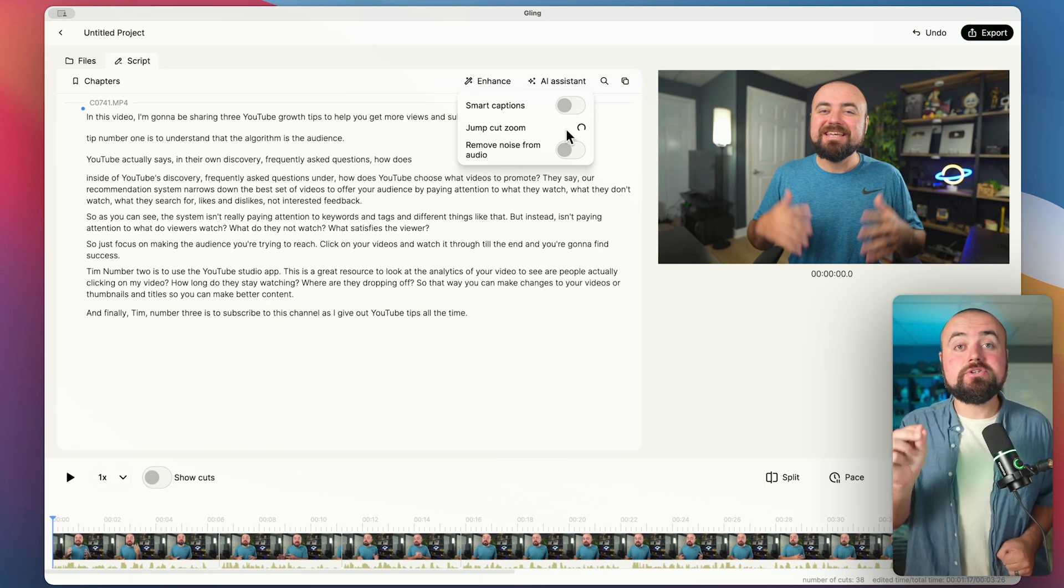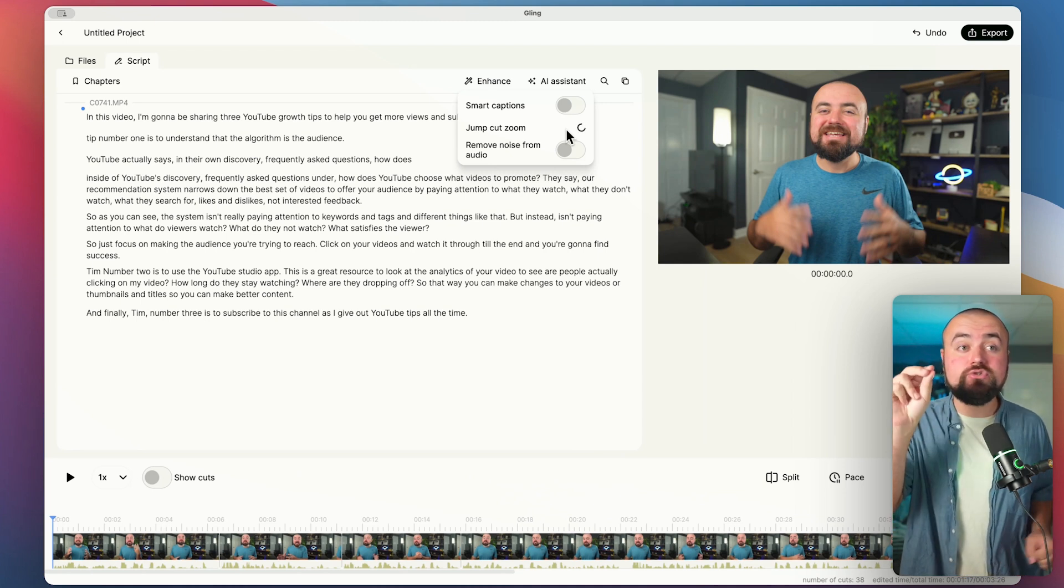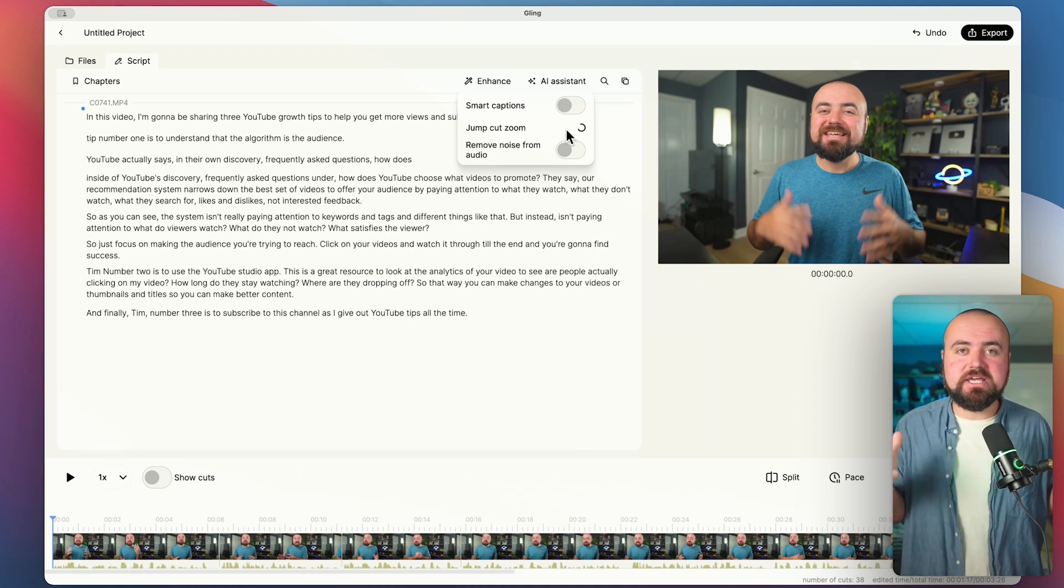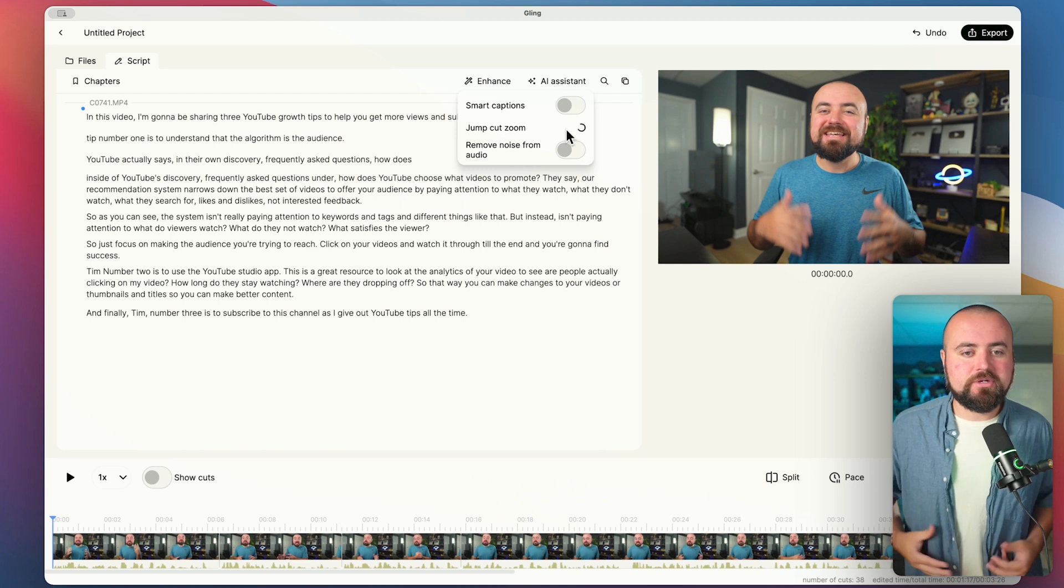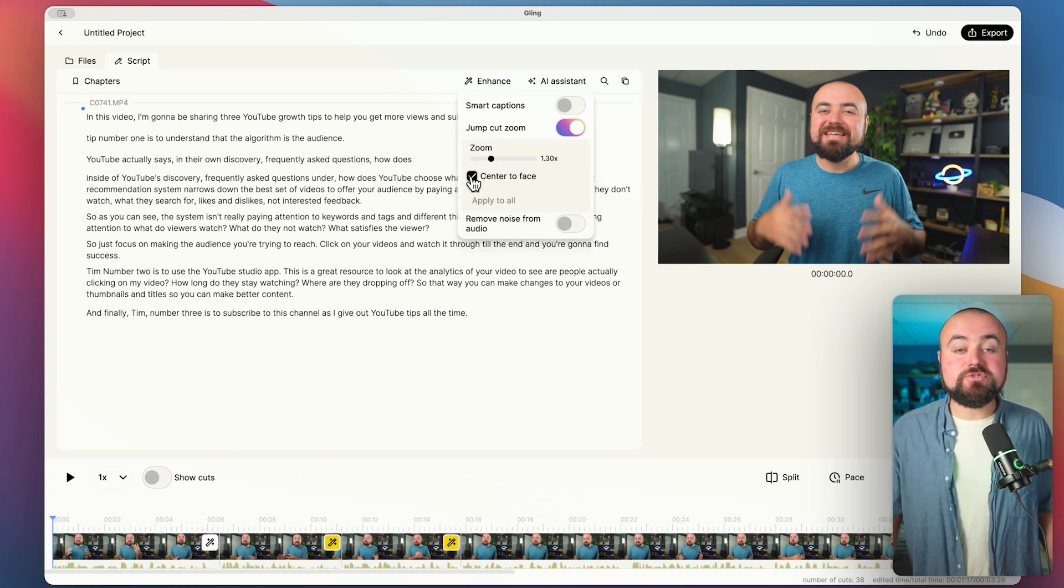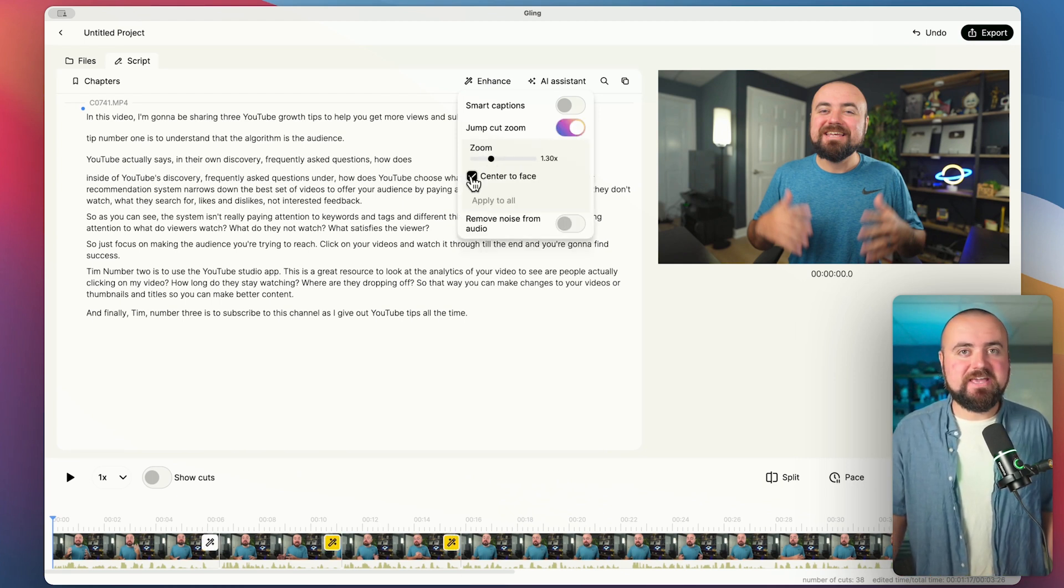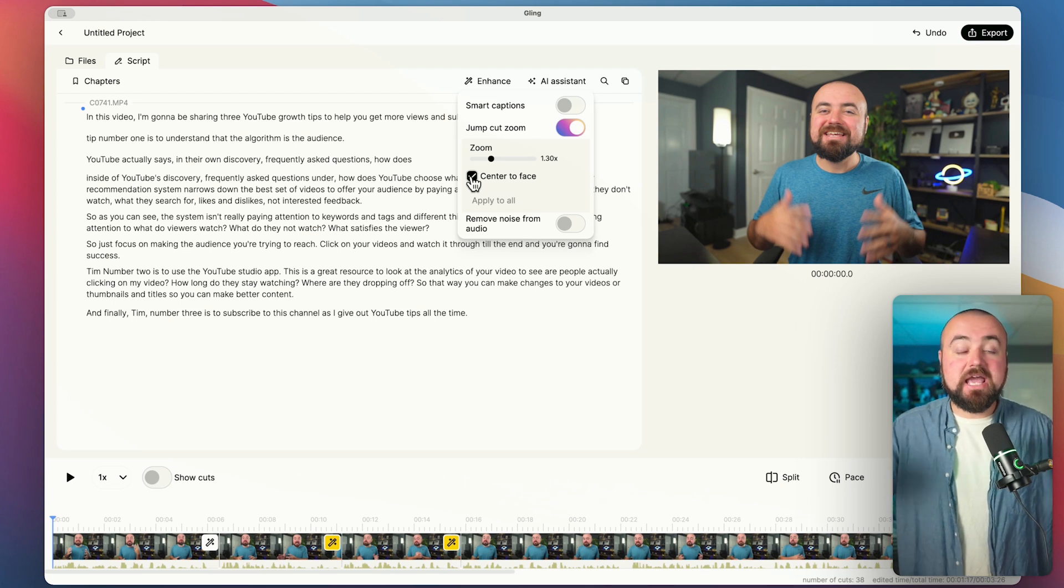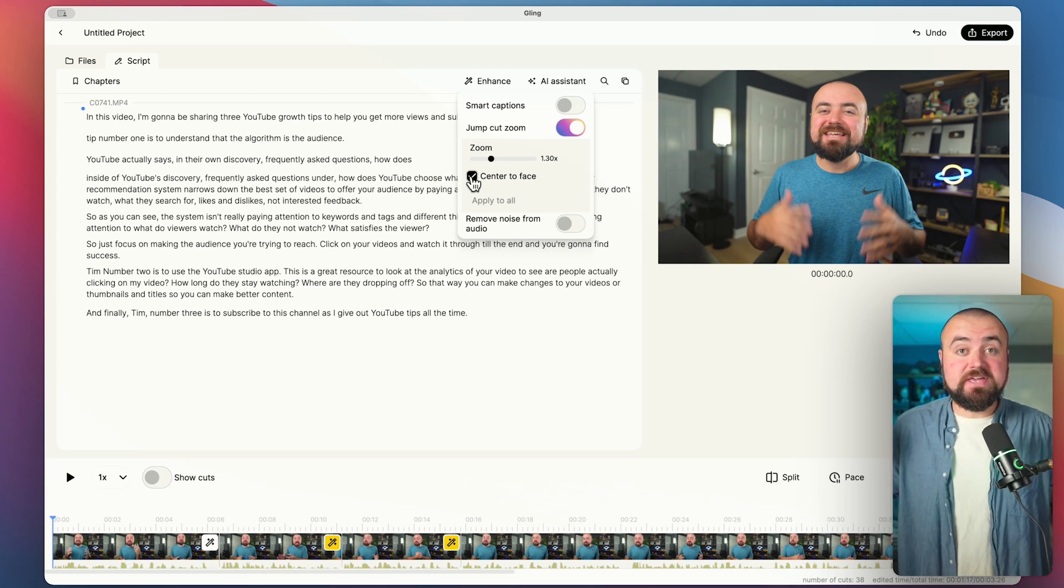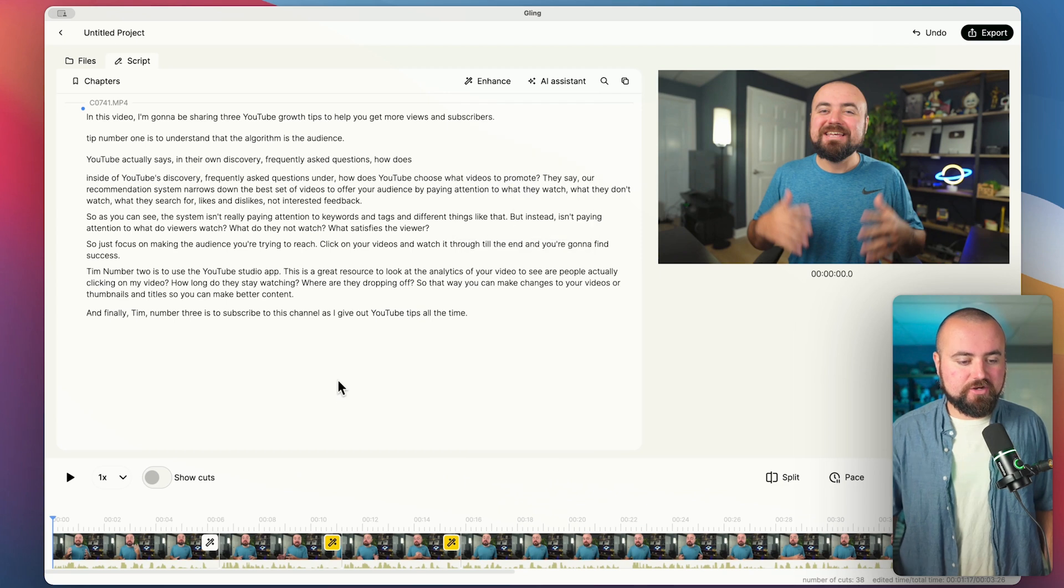But you can also adjust where you want them to specifically happen if you don't like the spots that it automatically chooses for you. So if it turned on, I can also control how far it zooms in. And I also have it checked to center it on my face, not to just zoom in down the middle, but actually, it'll recognize where my face is and do the zoom in there.